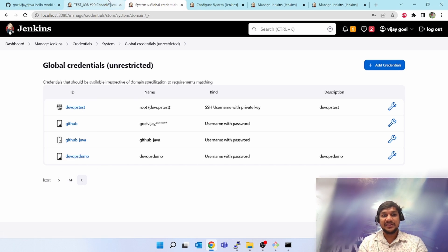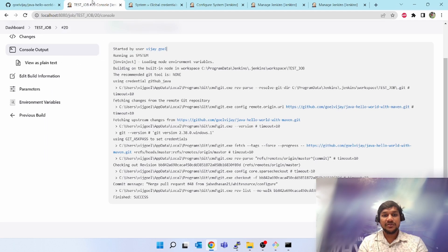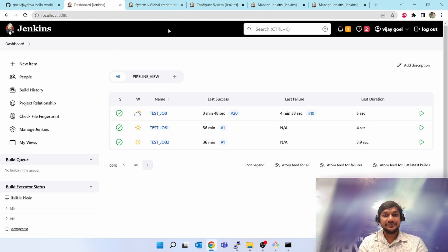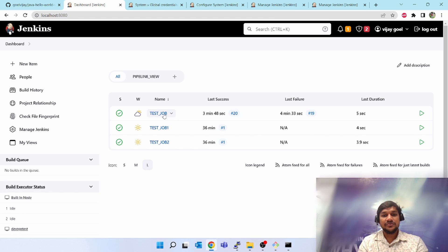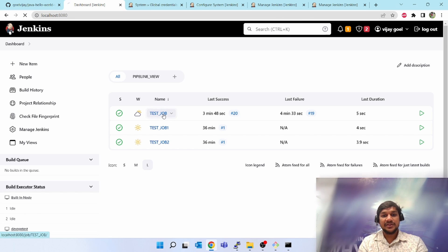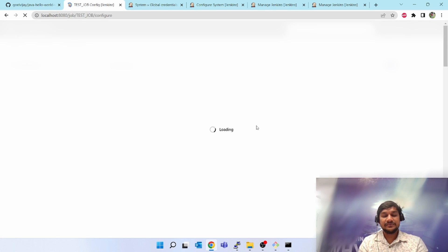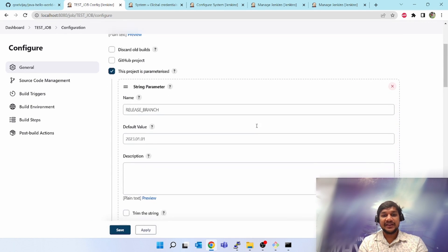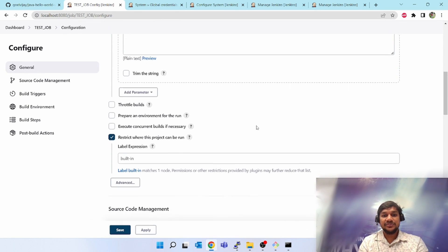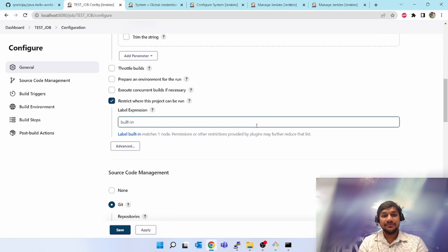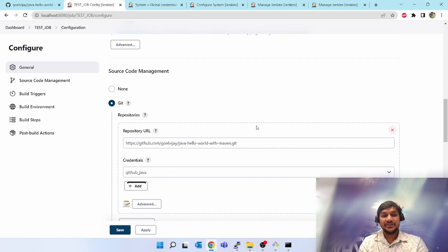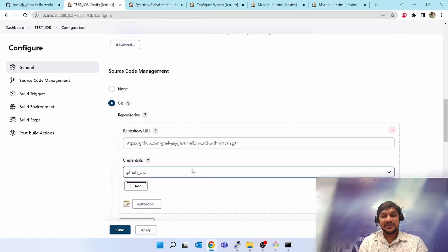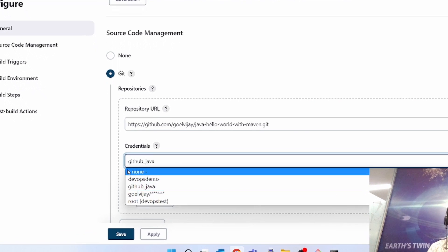I will show you how to use the credentials. Go to one of the jobs, click on configure. I hope you remember when I connected GitHub to Jenkins I had created one credential called 'github java'. Now if you see in the dropdown, you can see devops demo is also coming.